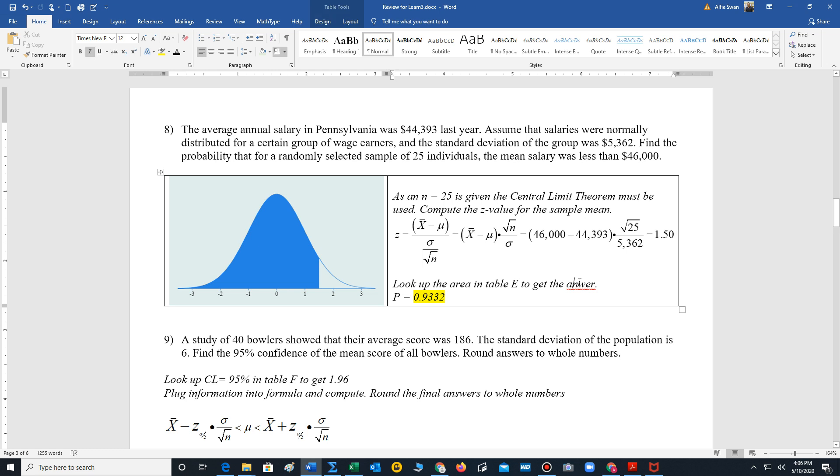And all we have to do is look up 1.5. That's going to be this area. And it's 0.9332.